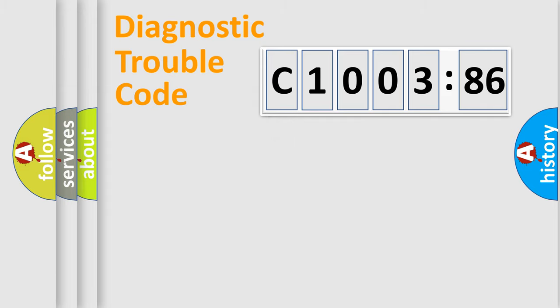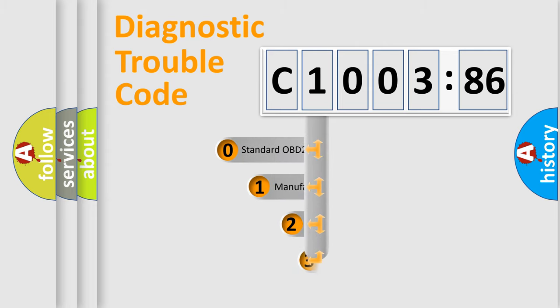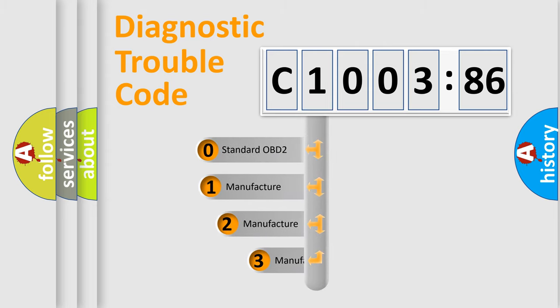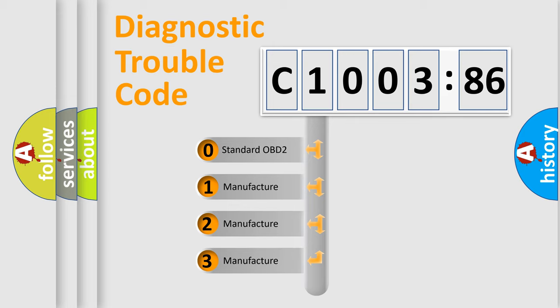Powertrain. Body. Chassis. Network. This distribution is defined in the first character code.